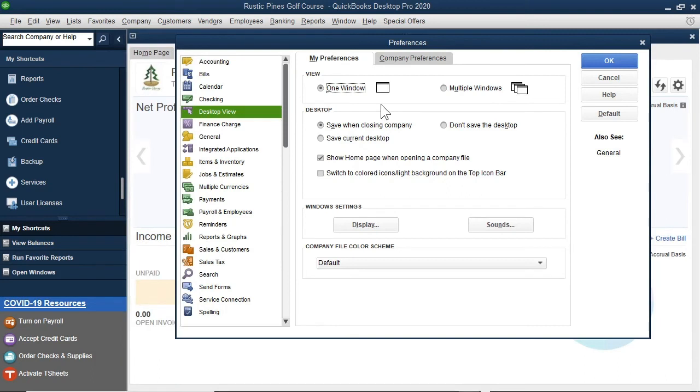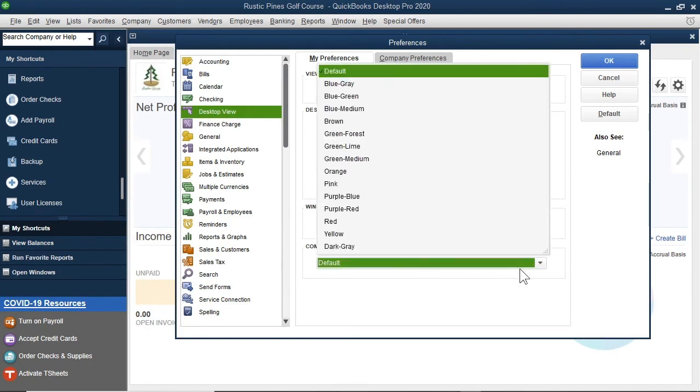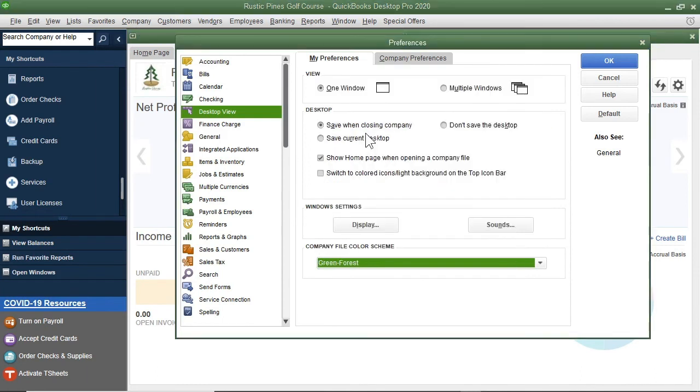The other change I will make is to the Company File color scheme. Meaning that this is for a golf course, we have to go with Green Forest, don't we? You choose whichever color scheme you like. I will select the OK button to finish making these changes.